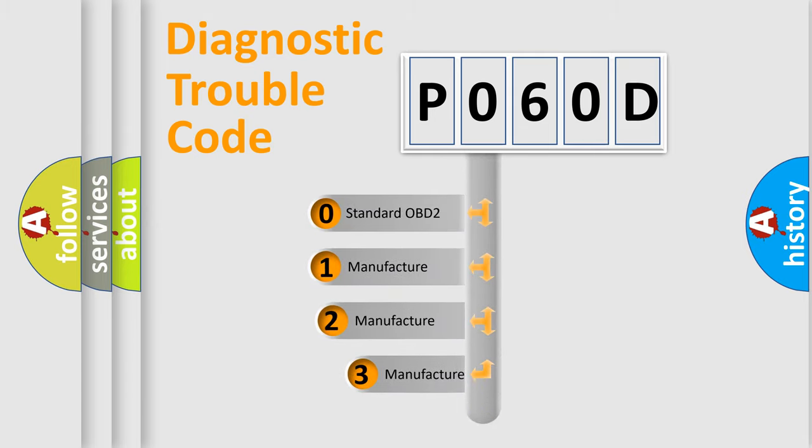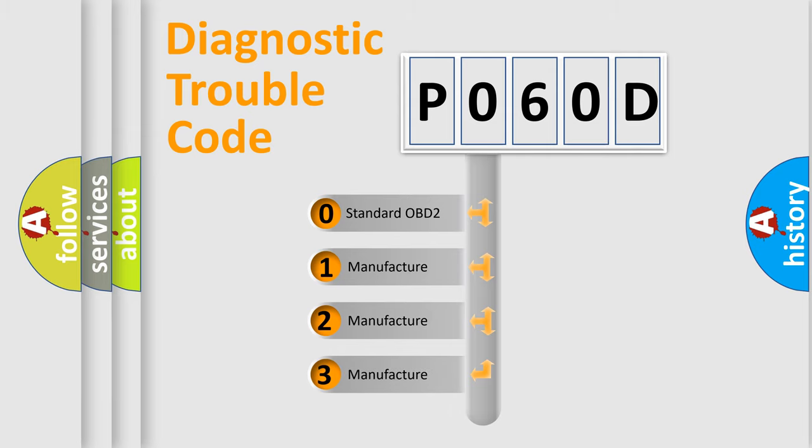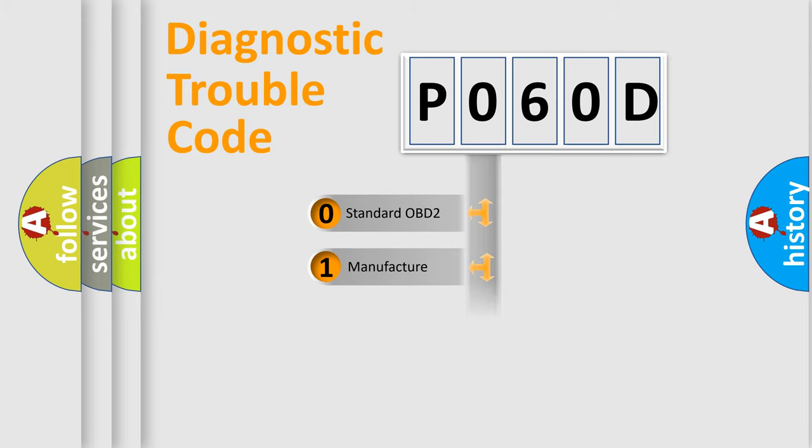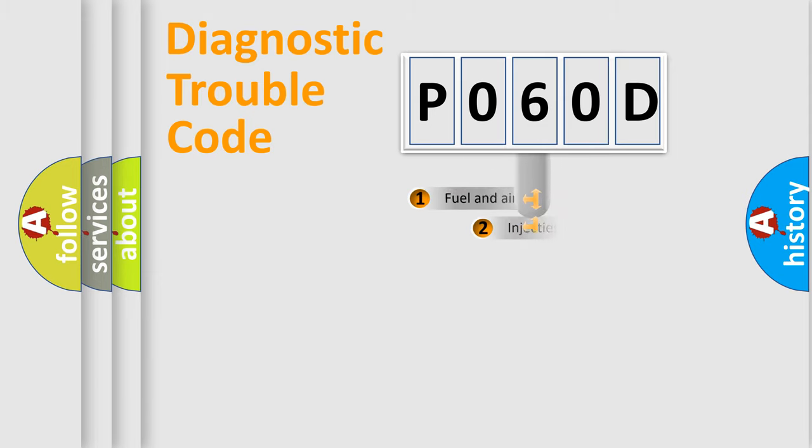If the second character is expressed as zero, it is a standardized error. In the case of numbers 1, 2, or 3, it is a manufacturer-specific expression of car-specific error.